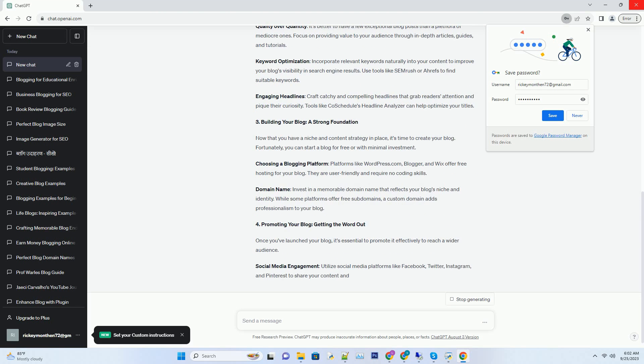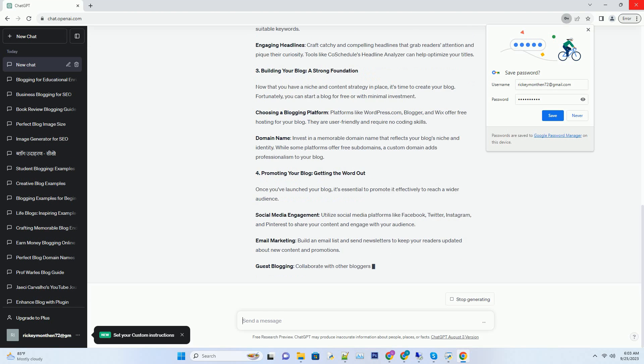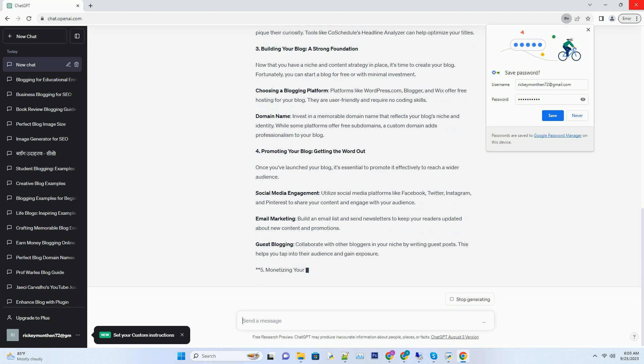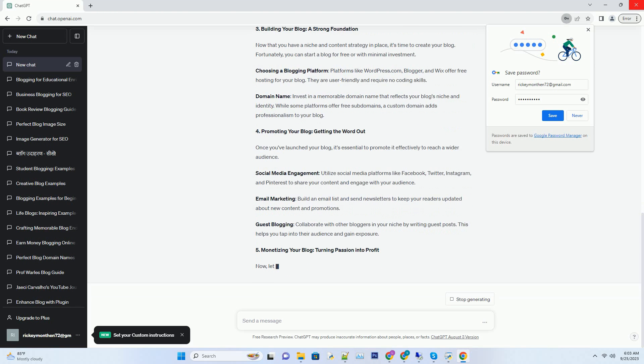Number two: Crafting compelling content, the heart of your blog. The cornerstone of any successful blog is its content. To attract and retain readers, you must create engaging, valuable, and unique content.